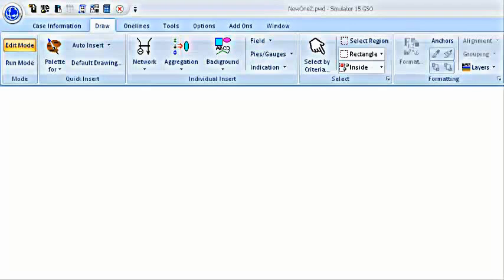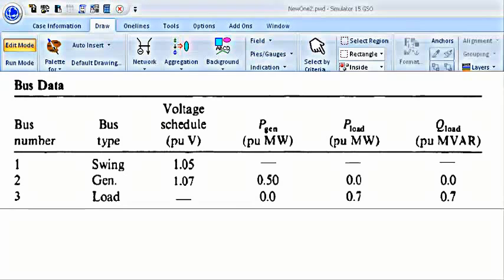We are going to use a very basic 3 bus system. The data for the 3 bus system is shown on your screen right now. Here we see that we have a swing or a slack bus, a generator bus and a load bus. There are a number of things that are given for these buses and there are a few missing things. These missing things we have to find using the Power World Simulator. Let's get started.